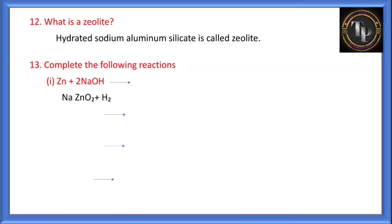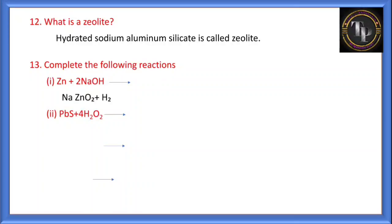Zinc and NaOH: when zinc is treated with NaOH, sodium zincate (Na2ZnO2) and H2 are produced. Lead sulfide and H2O2: here H2O2 acts as an oxidizing agent — lead sulfide (PbS) is converted into lead sulfate (PbSO4) plus 4H2O.